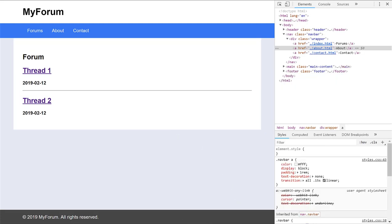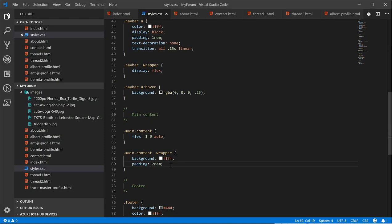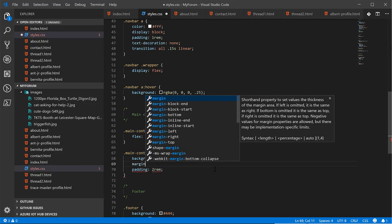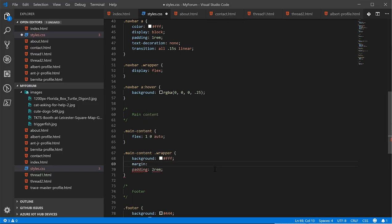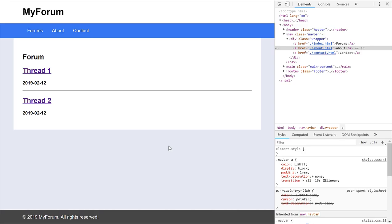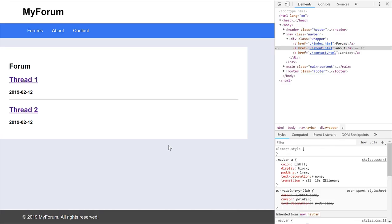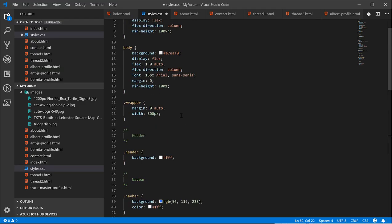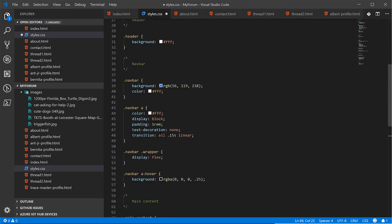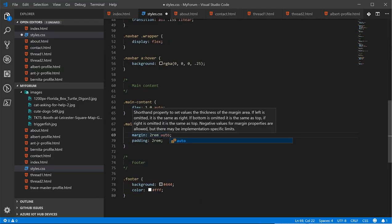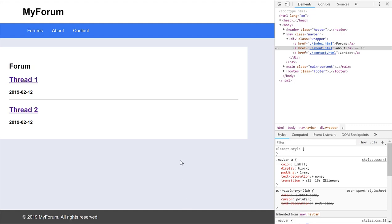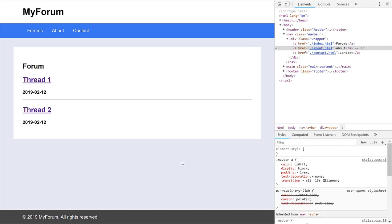But now we need to give it a margin of two rems on the top and the bottom, not on the left and the right. And that overwrites the thing we have above. I forgot about that. Okay. So it needs to be two rem auto. That way, it still centers itself in the middle.